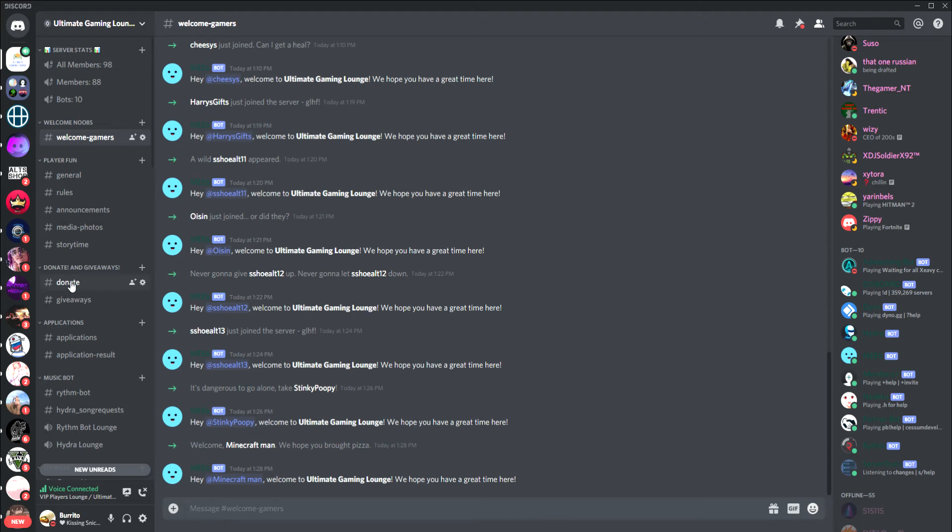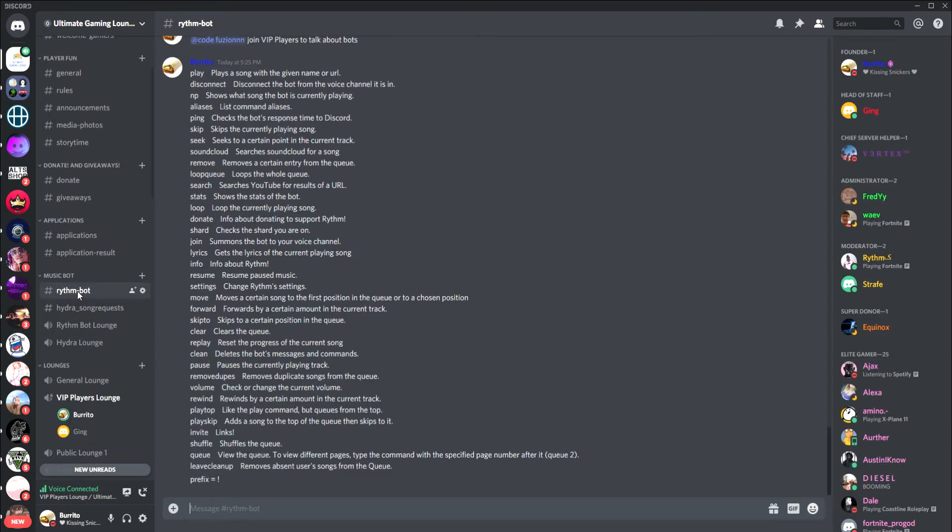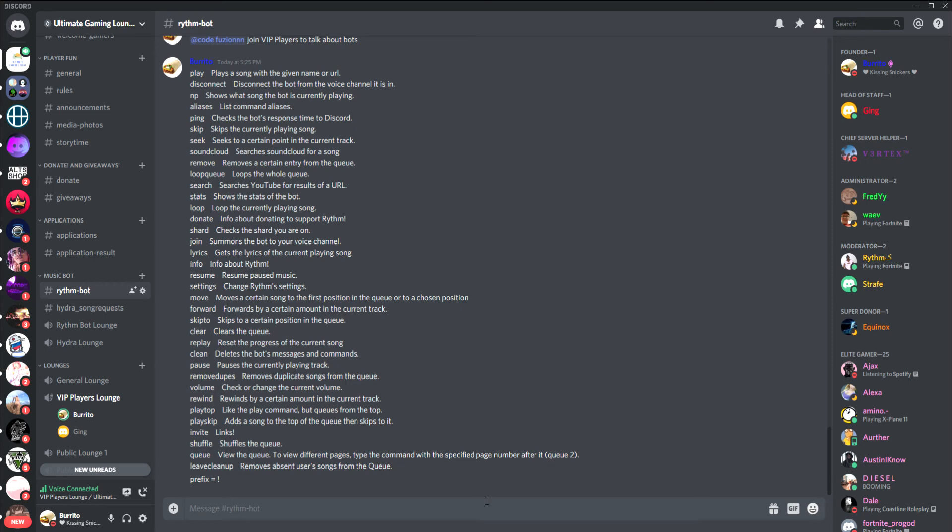If you have any more questions on the Discord you can comment below, but for right now we'll do music. For the Rhythm bot, all you have to do is go to the Rhythm bot text channel. I copied and pasted all of the commands. The prefix for Rhythm bot only is exclamation point, so that means whenever you're using a command you have to put exclamation point before it.